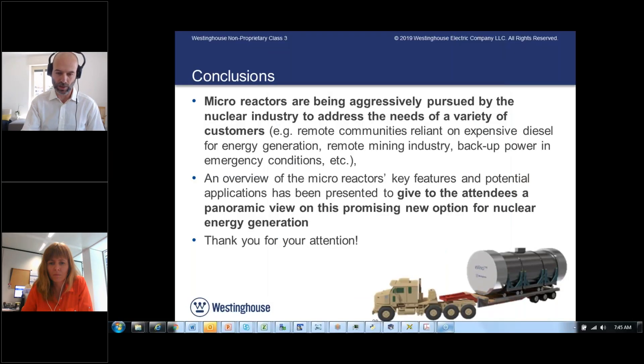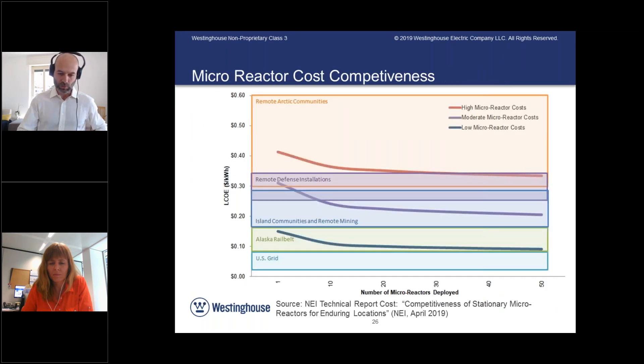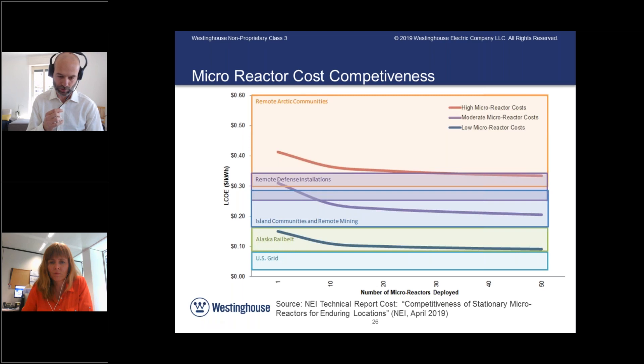Another question from Eric: what does Westinghouse think is necessary for nuclear to successfully compete in conventional non-isolated markets, like the US grid? To compete in the US market — which is a combination of regulated and deregulated markets — the regulated market is more penetrable. Currently natural gas is pretty low in the US, so it is also difficult to compete for large plants in such a tough market.